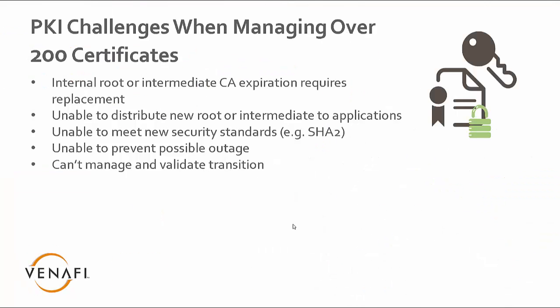Oftentimes the challenge, especially when you're managing over 200 certificates when it comes to a PKI Refresh, is that you will have a root or intermediate root that's going to expire and you need to replace that.